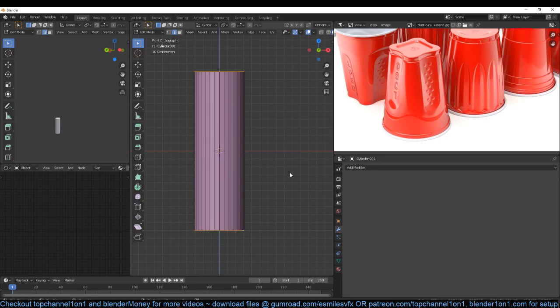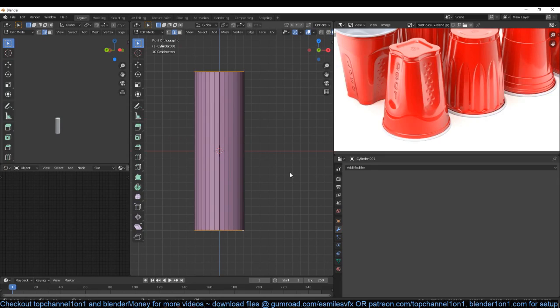Ctrl+B to bevel those edges. Let me just go to front view here so that I can see it very easily. I can use Ctrl+B to get a shape that looks like that.